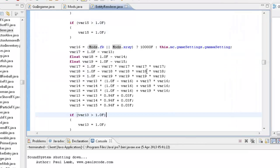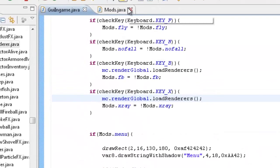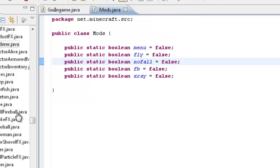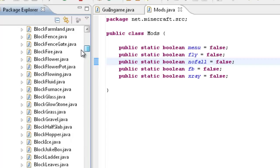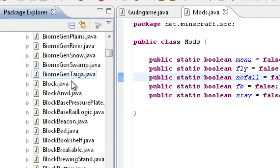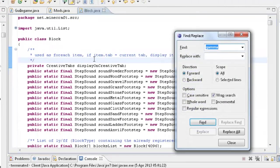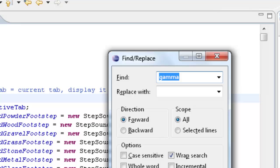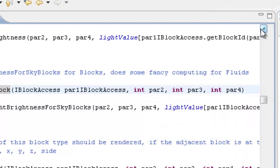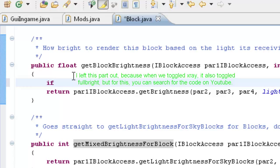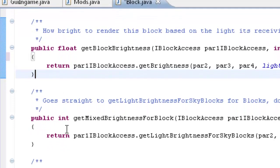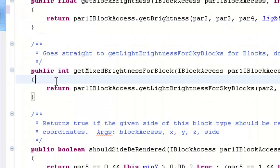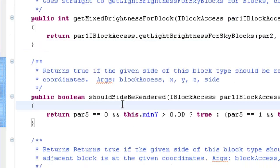So there you go, that's Fullbright. Now for Xray, we can close Entity Renderer, don't need that open. For Xray, what we're going to do is we're going to open up block.java. We're going to search for getMixedBrightness, getMixedBrightnessForBlock. We're going to go up a bit, so getBlockBrightness.